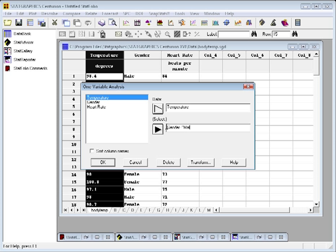When you do this, be careful. Whatever you type within double quotes is case sensitive. Variable names are not, so I don't have to worry about temperature and gender, but whatever you type within the quotes, you have to type it exactly as it appears in the data sheet.